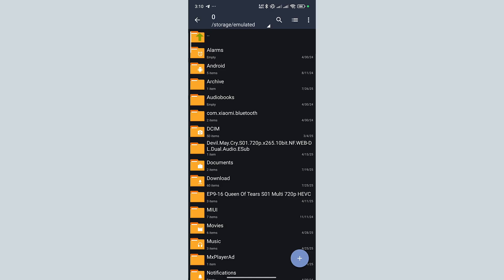Open the folder that contains your compressed files. In my case, it is Archive.